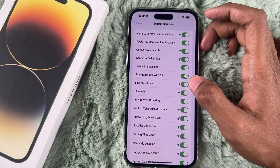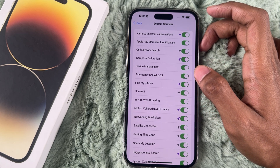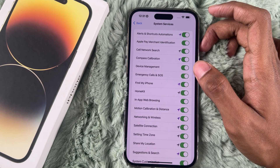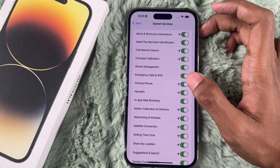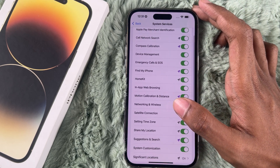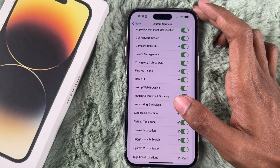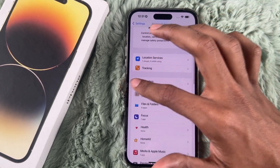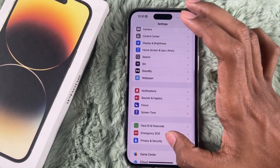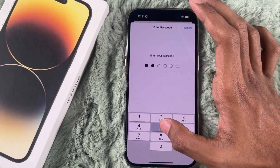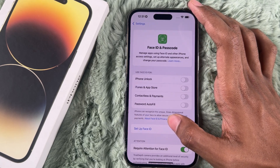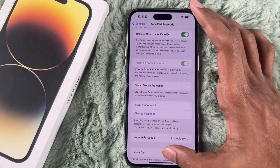Your iPhone needs to recognize your home location before allowing you to turn off Stolen Device Protection, so it may take some time — be patient. Now you can disable Stolen Device Protection. Open Settings and go to Face ID and Passcode, and enter your Face ID or passcode if prompted.